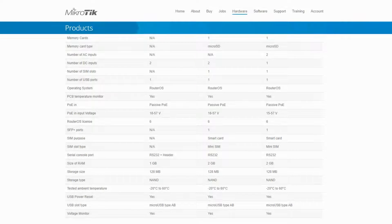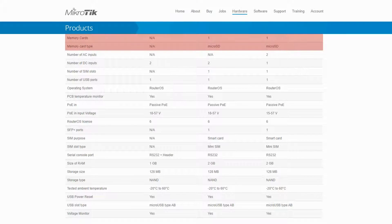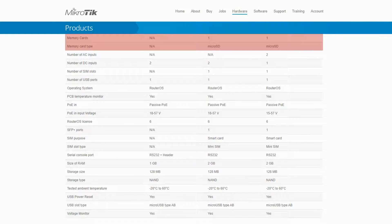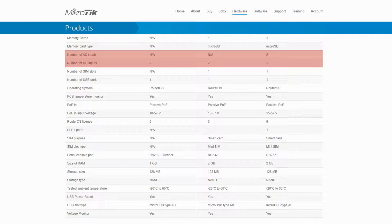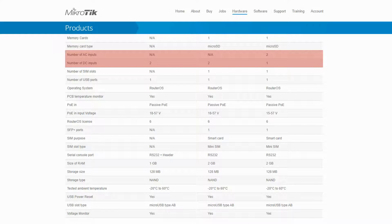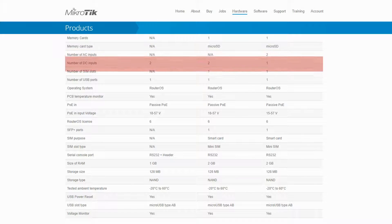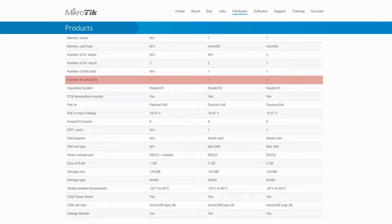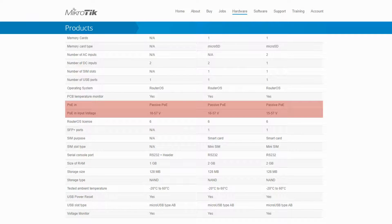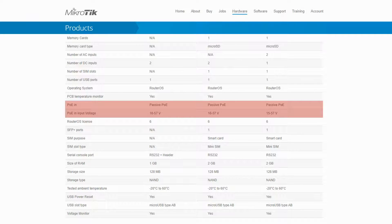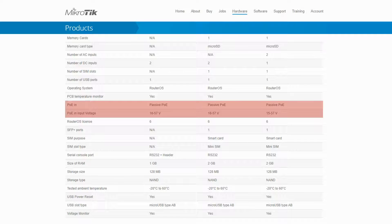Moreover, as shown earlier, the two devices that have SFP+ ports also come with microSD memory card slots. The 7G-1C-1S+ has two AC inputs and only one DC input, whereas the other two have no AC input but two DC inputs. All three routers have type A USB ports, and they all have a passive PoE-in which gives them the power failover option. The PoE-in input voltage, though, is a little different on the 7G-1C-1S+ compared to the other two.